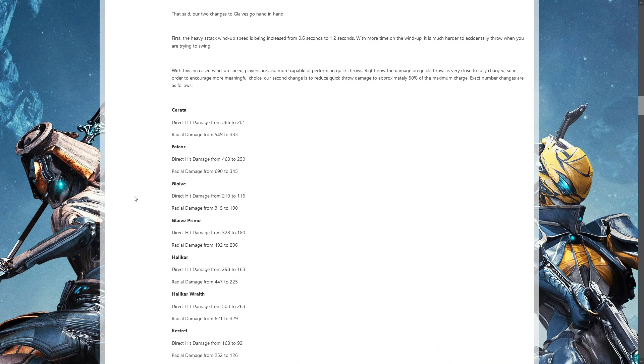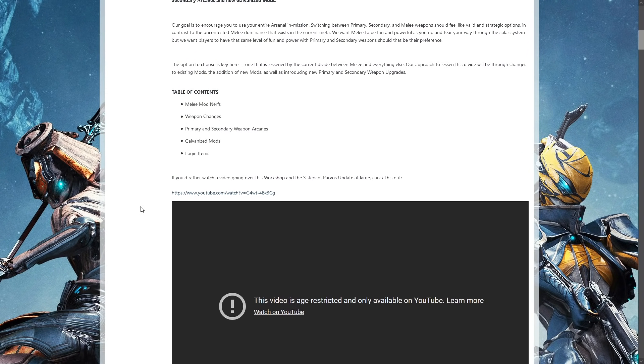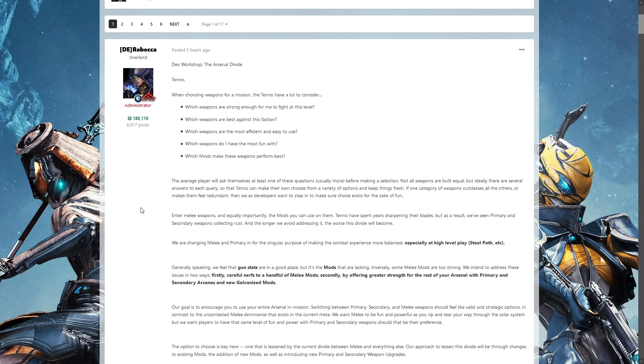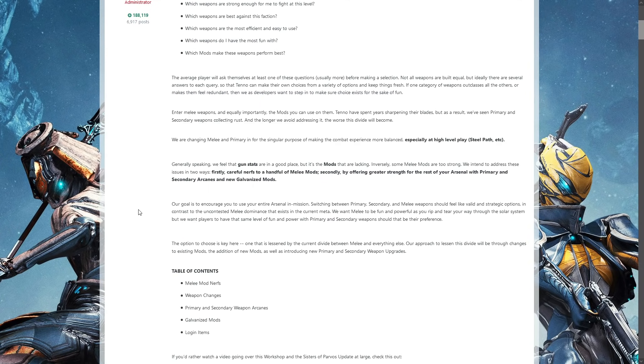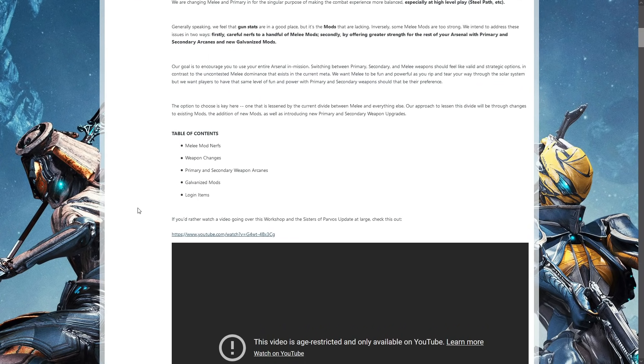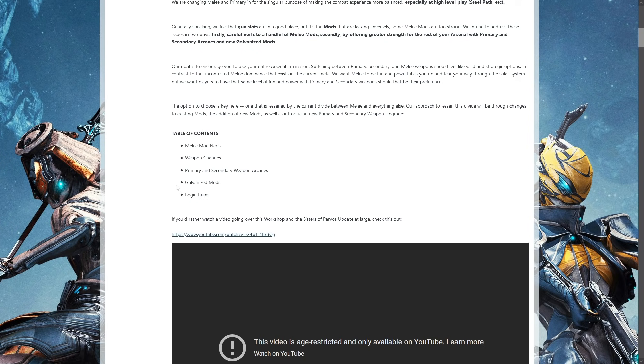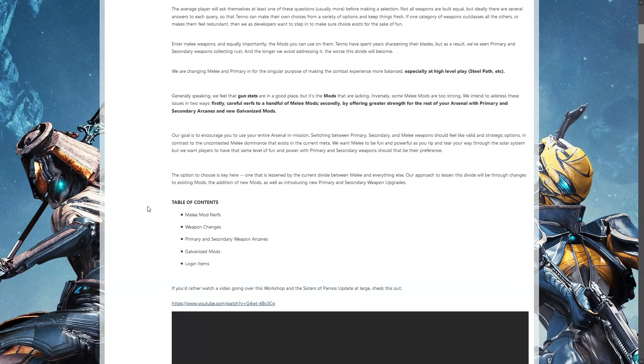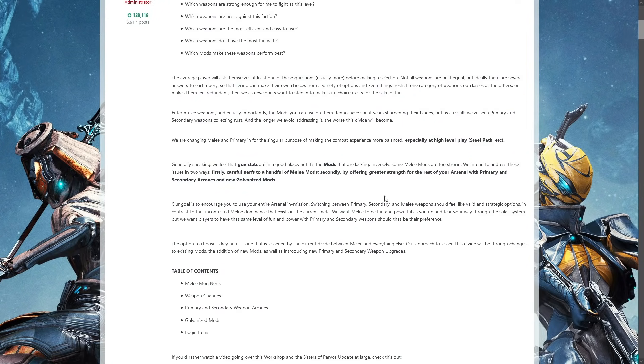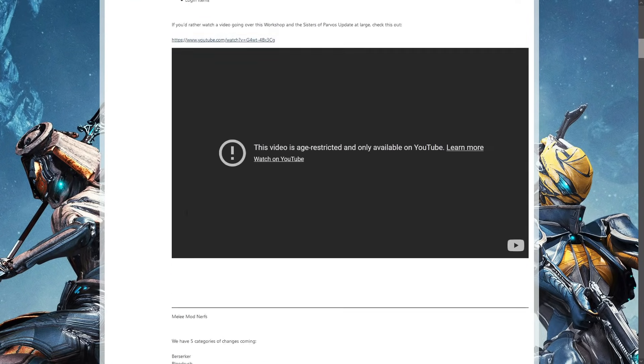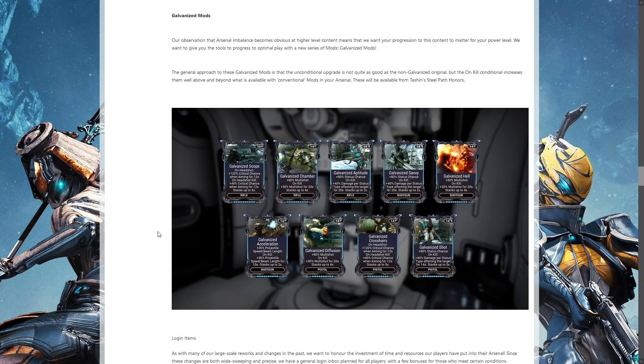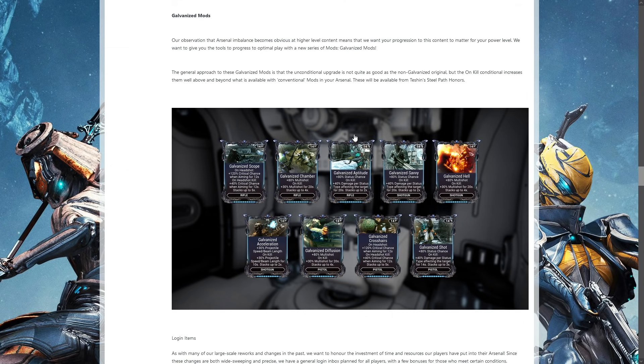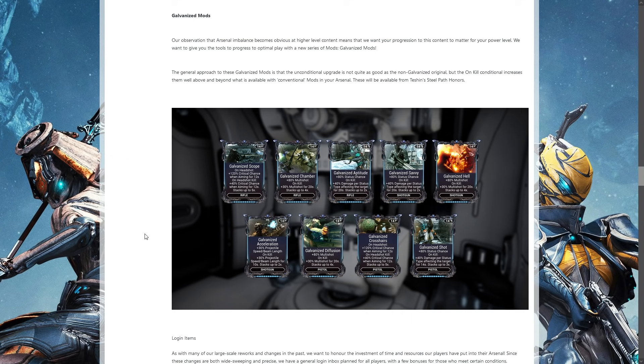So all in all, massive changes coming to the arsenal, basically all mostly around melee mod nerfing. Few changes to weapons. Primary and secondary will be getting arcanes. There's only one most people will be using though, depends on the weapon. That headshot one will be good for snipers. I was going to cut this completely, but I think I need to add in the Steel Path. These will be available from Teshin's Steel Path store, which means steel essence.